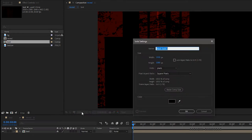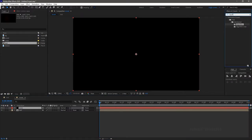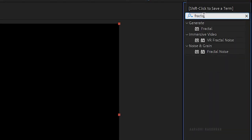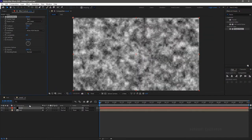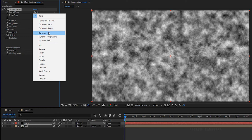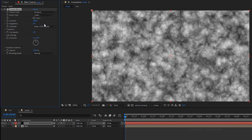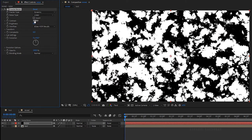Create a new solid layer and name it as noise. Search for fractal noise from the effects and presets panel and apply it into the noise solid layer. Change the fractal type to dynamic. Change the noise type to linear. Set the contrast value to 1500. Set the complexity to 10.